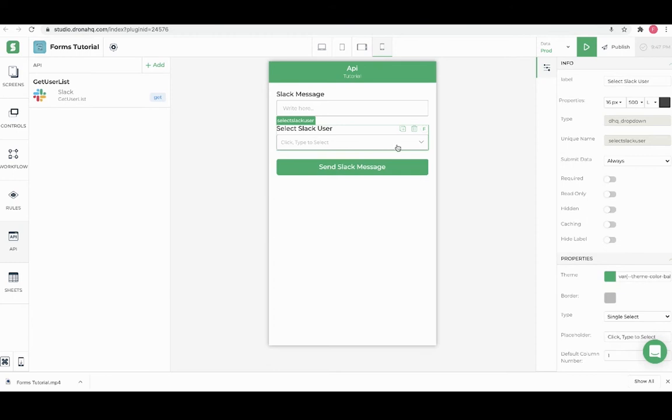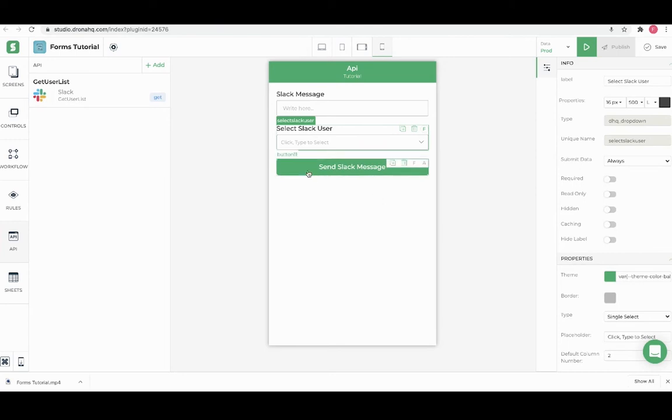Now once we select the user in a drop down we want the Slack ID to be selected from the drop down which is at the second index, so we will update the default column number to 2. For sending a Slack message we need to add one more API.